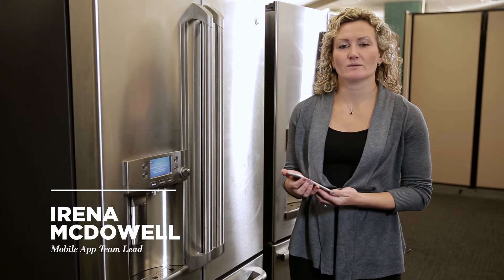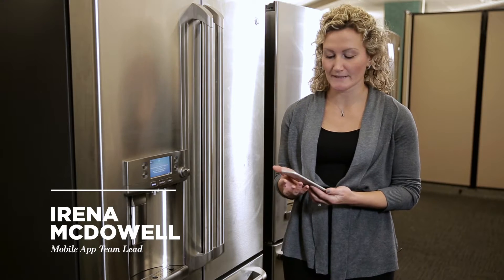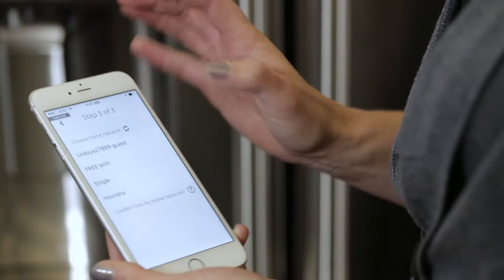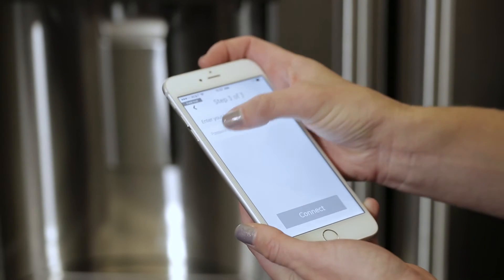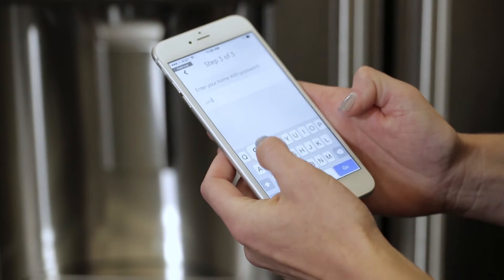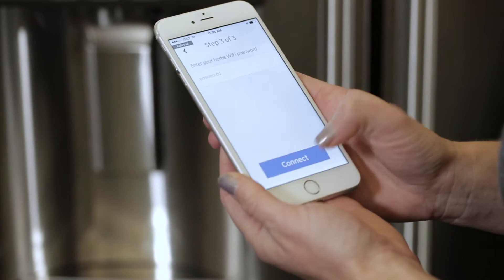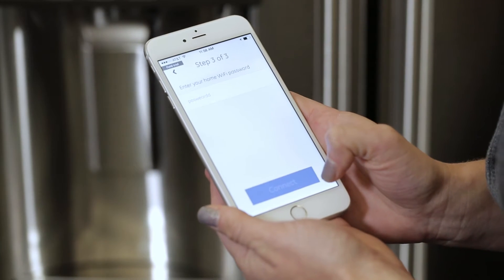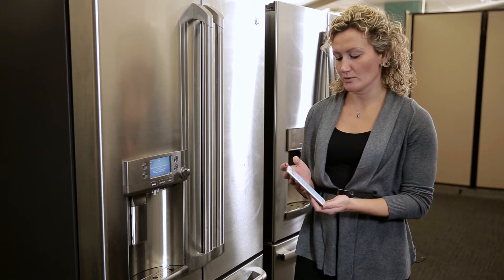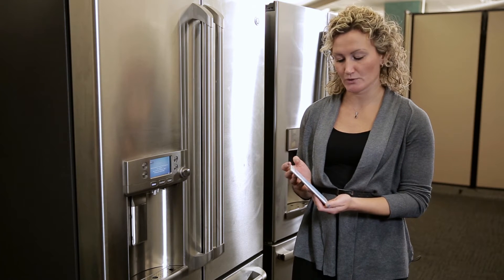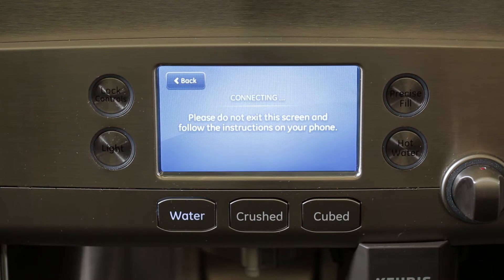In this video I'm going to simulate what happens if you type in the wrong home network password. I'm going to choose the network I'm connecting to and type in a wrong password. The app will go and try to log into the GE cloud on your refrigerator.